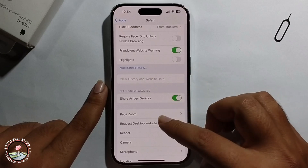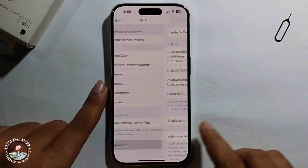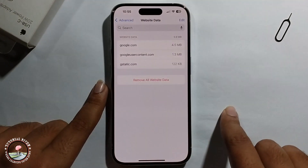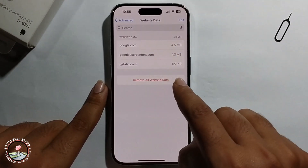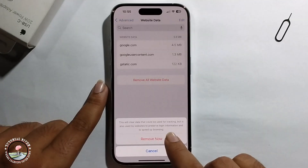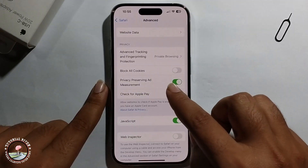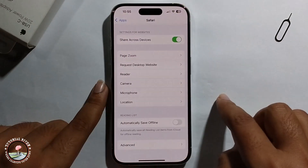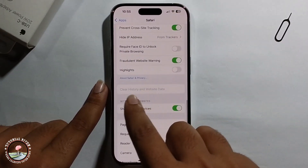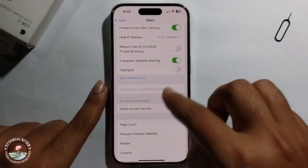To work around this, scroll down and click on Advanced, then click on Remove All Website Data and confirm by clicking Remove. Go back, but the option is still not showing.